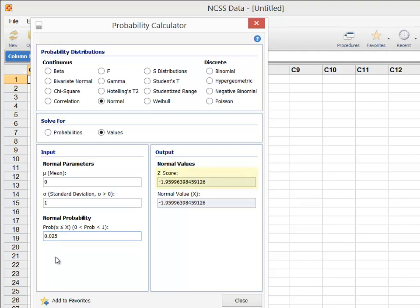You'll notice that the calculated value of negative 1.96 matches the commonly used standard normal Z value for 95% confidence intervals and two-sided tests.